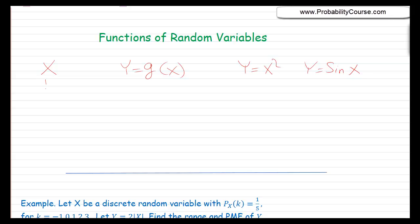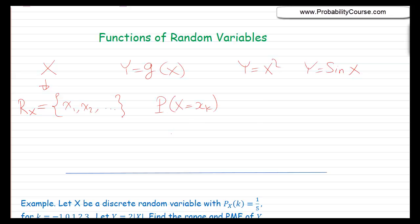Suppose that we know the probability mass function of X. Let's say X is a discrete random variable with possible values x1, x2, and so on — this is the range of X — and suppose that we know the probability that X equals xk for any xk. Now the question is: what is the probability mass function of Y? We want to answer that question in this video.